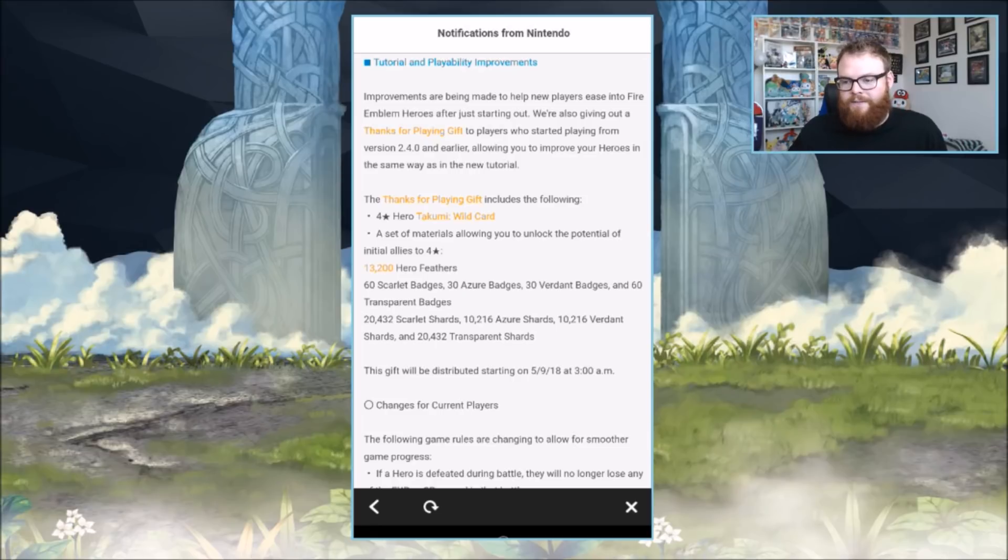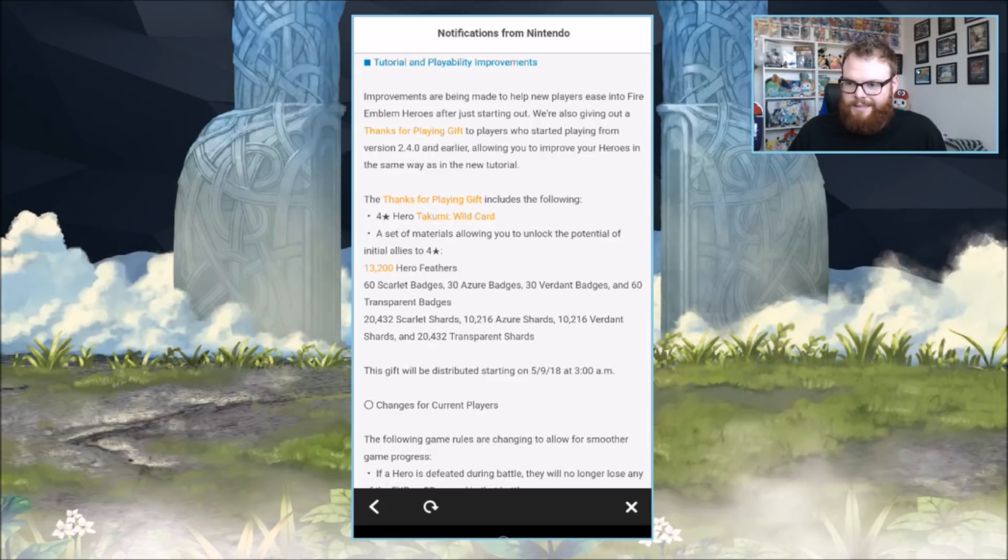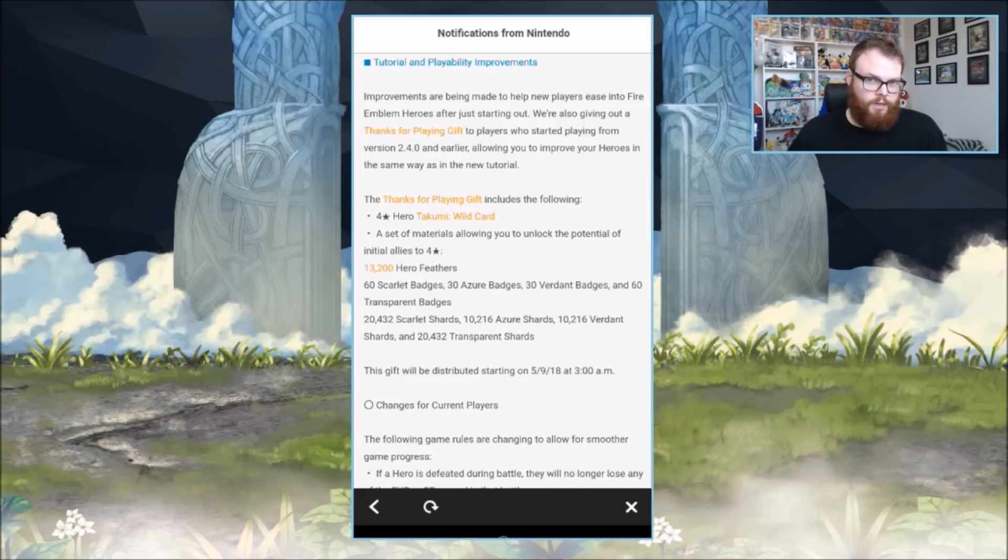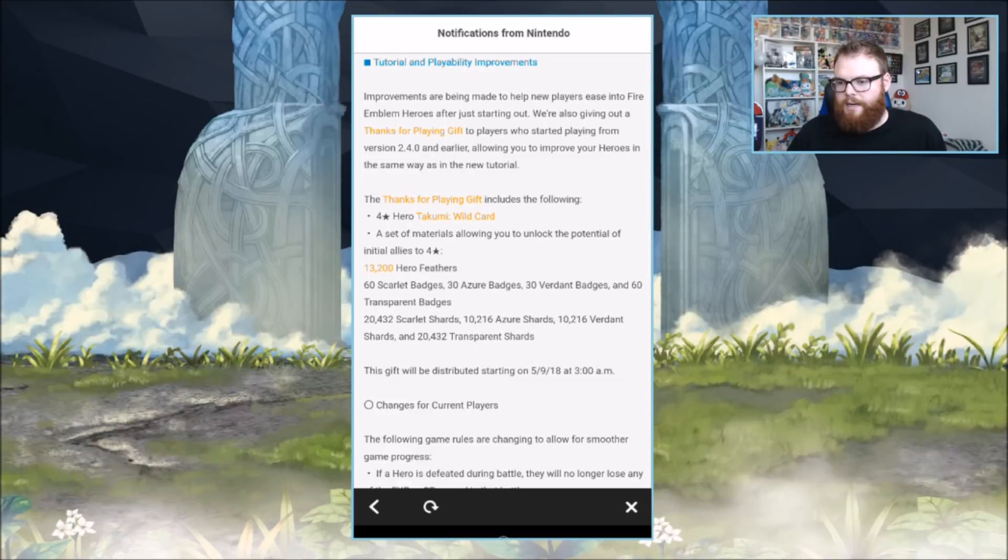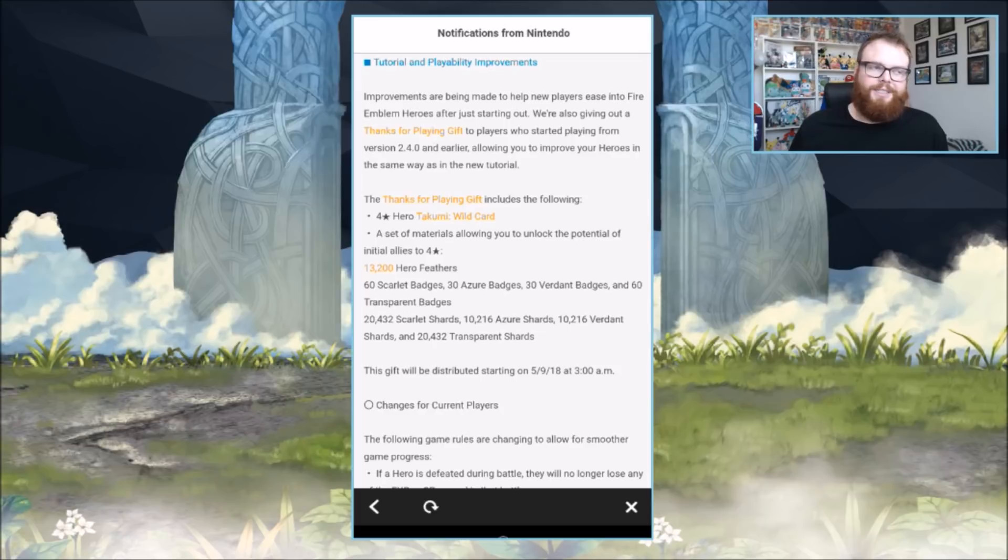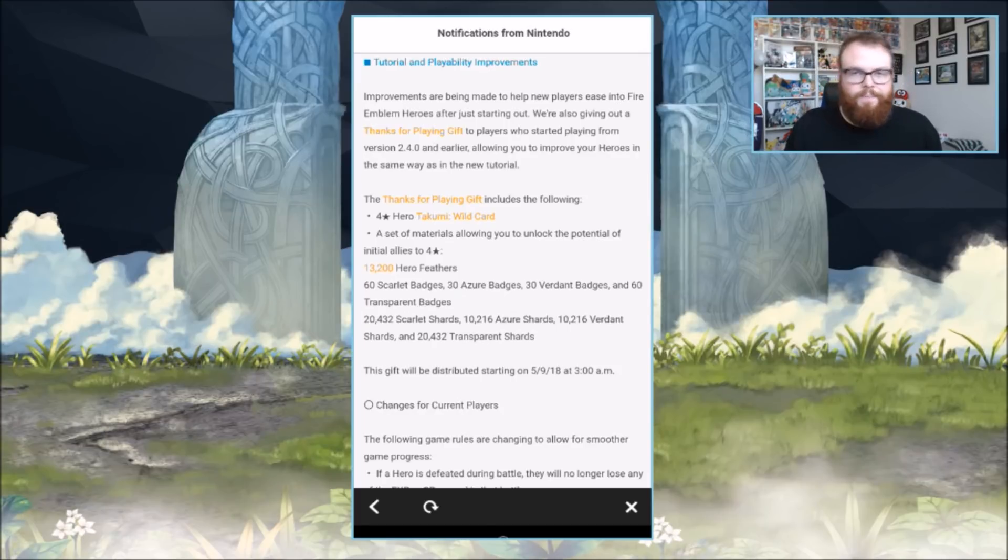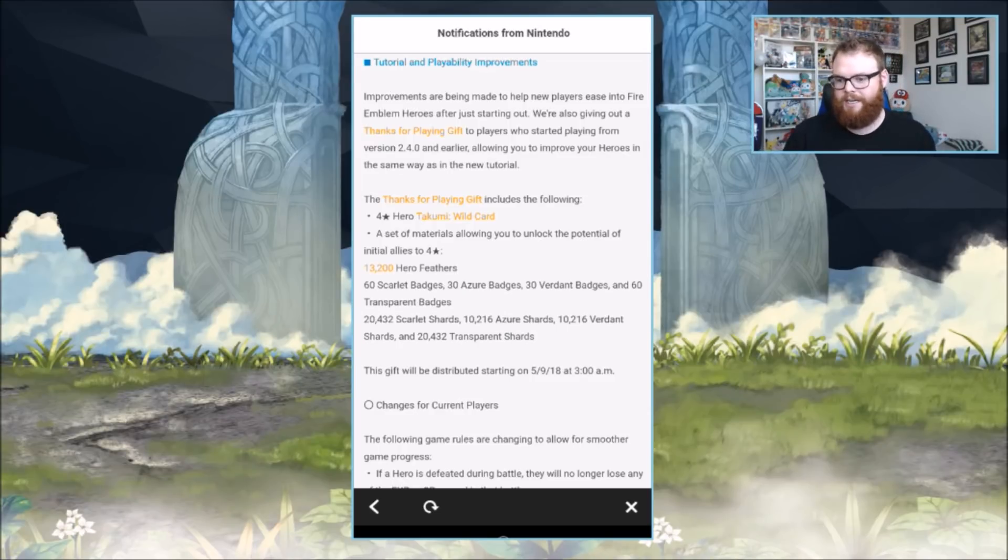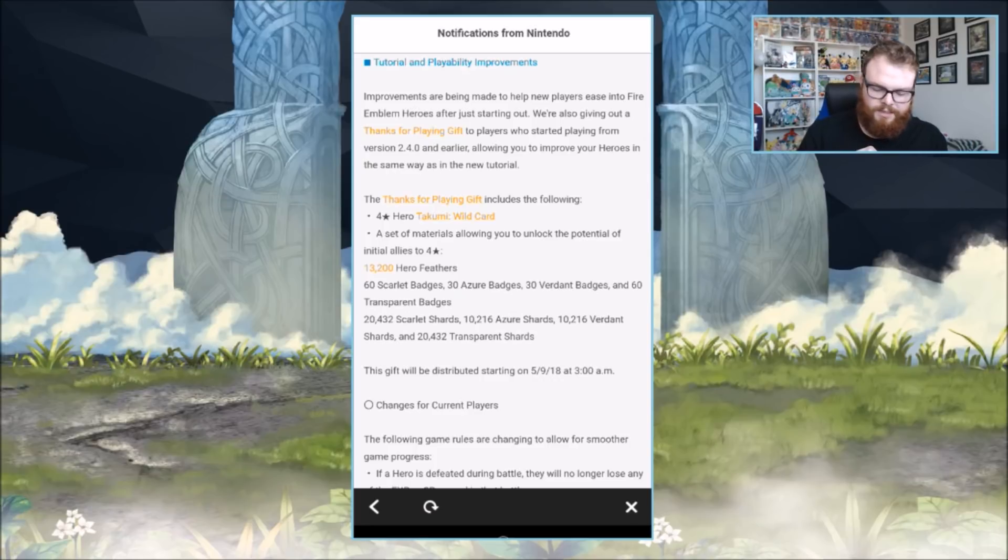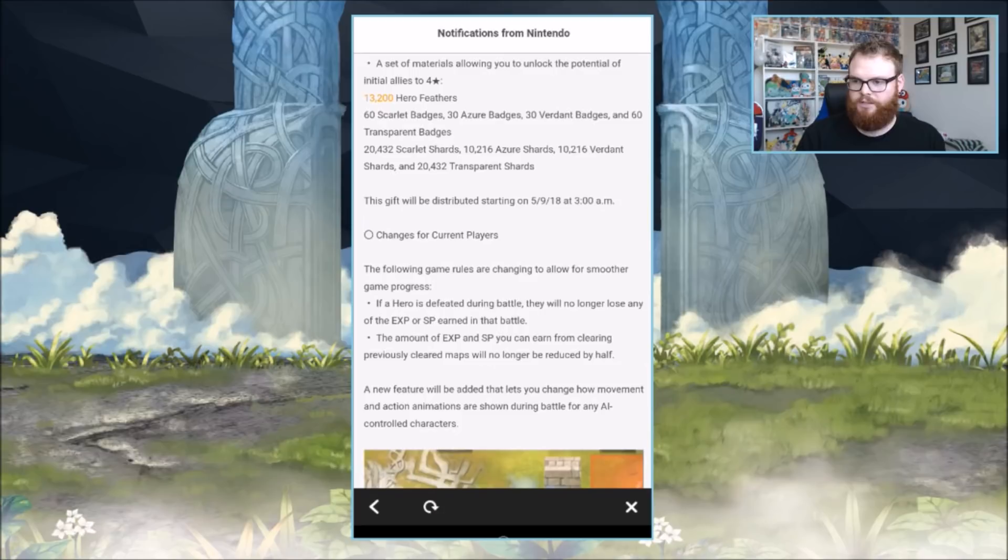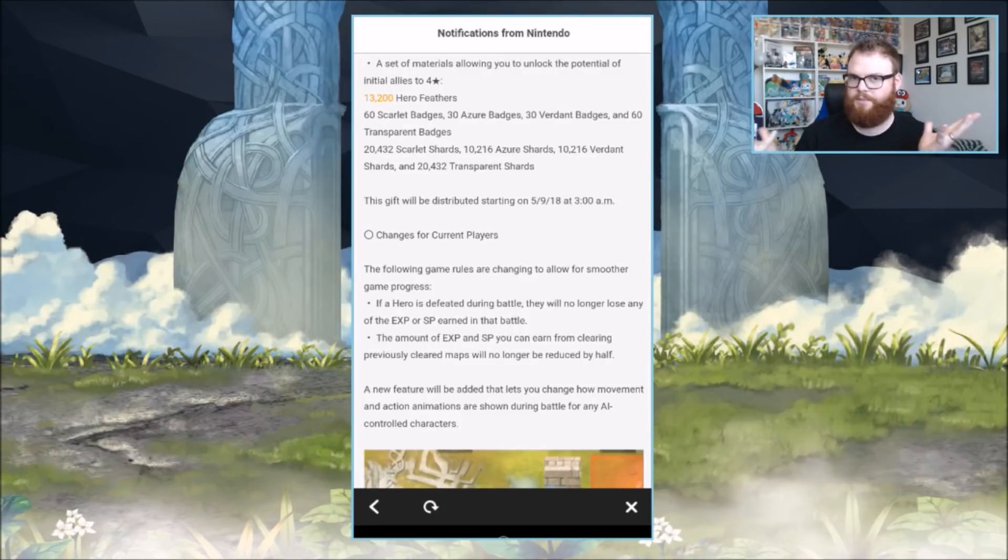You can basically start out with four-star heroes, which is nice. It's easing it more into that free-to-play mode, which is cool. I'm glad they're doing this for newer players, because if the game wants to get bigger you gotta invite new people. A lot of the people who jumped on the Fire Emblem Heroes bandwagon initially were long-time fans of the franchise. This is a nice way to encourage new players into the scene. The gift will be distributed starting on 5-9.